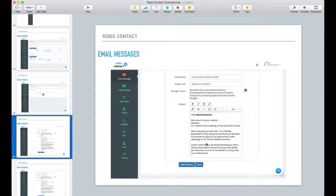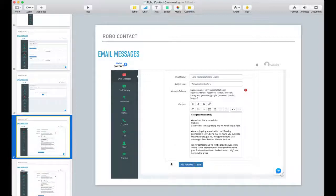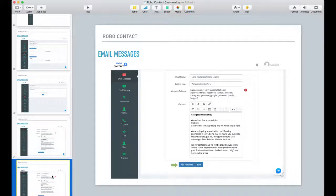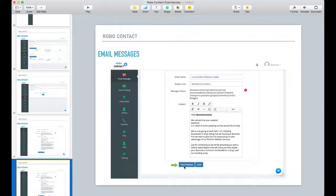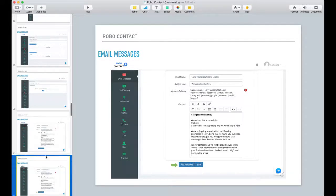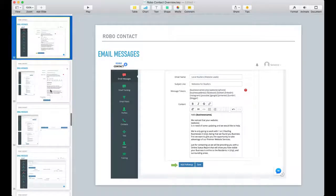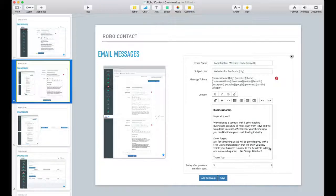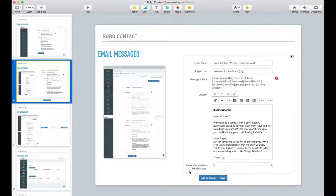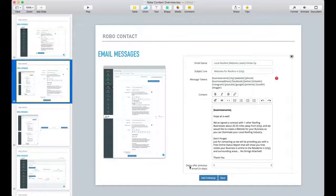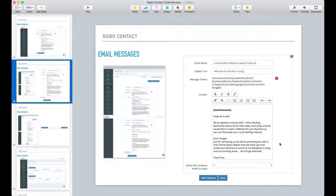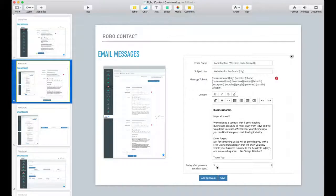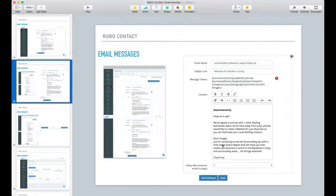You can also create follow-ups. If you click on follow-up, you can create a follow-up message, and this message can be set to go out however long you want it to after your first message goes out. So in this case it's five days, and here's the follow-up message.